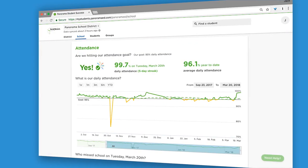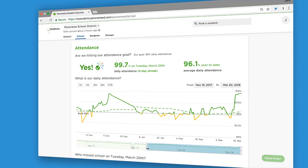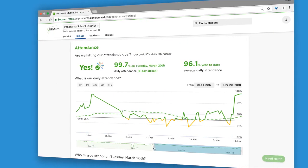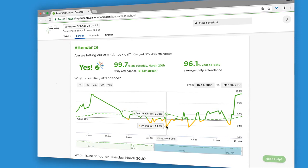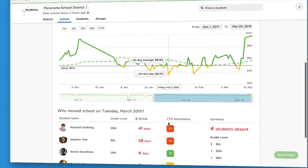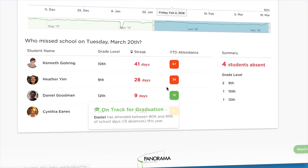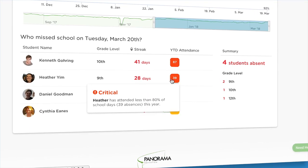You'll also get powerful attendance dashboards to track progress against your goals, and you'll see which students are at risk of chronic absenteeism.